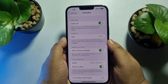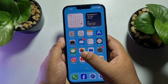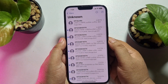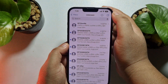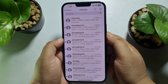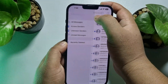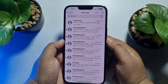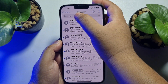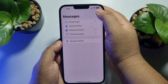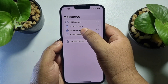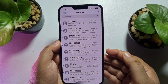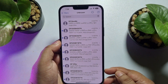Once you successfully turn on this, go back to your Messages. To see all unknown sender messages, tap on Filters and select Unknown Senders — here you will find the list of all unknown sender messages.